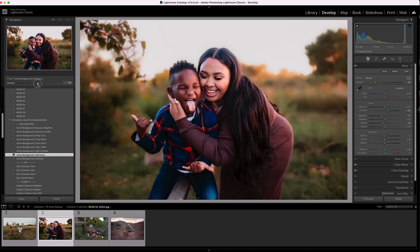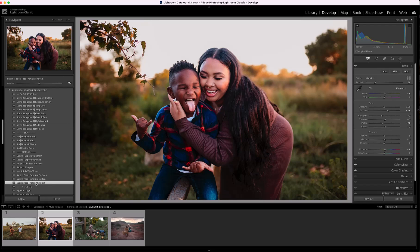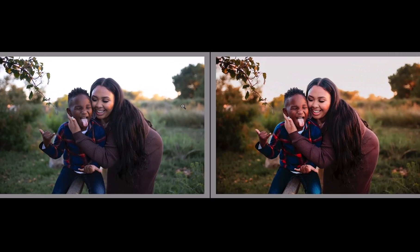Then let's choose Soft Focus and drop the amount down to maybe somewhere in the 30s — I still want it to soften the background, just not quite as much. I think that is beautiful. The last thing I'm going to do is Subject Portrait Retouch under Subject Face, which will soften the skin tones a touch. Then I'll add just a little bit more warmth. Let's look at the before and after — just a couple of clicks and we've already created a beautiful portrait. Those AI adaptive presets are so powerful.